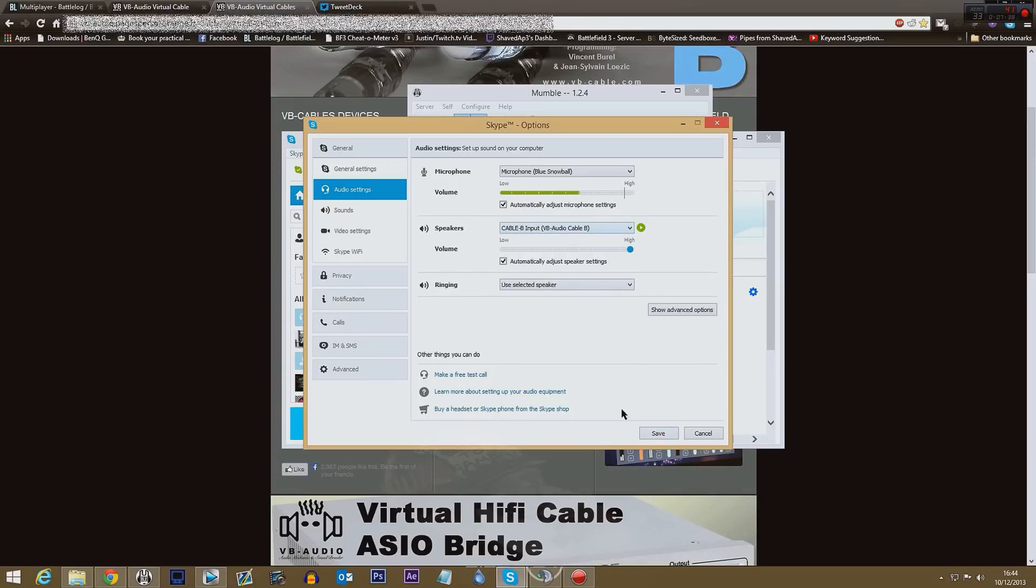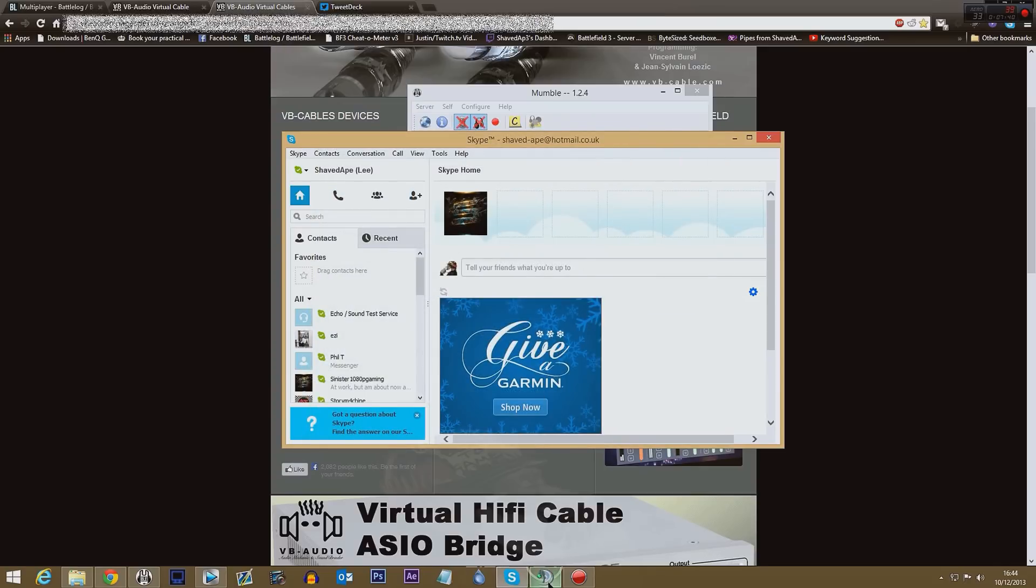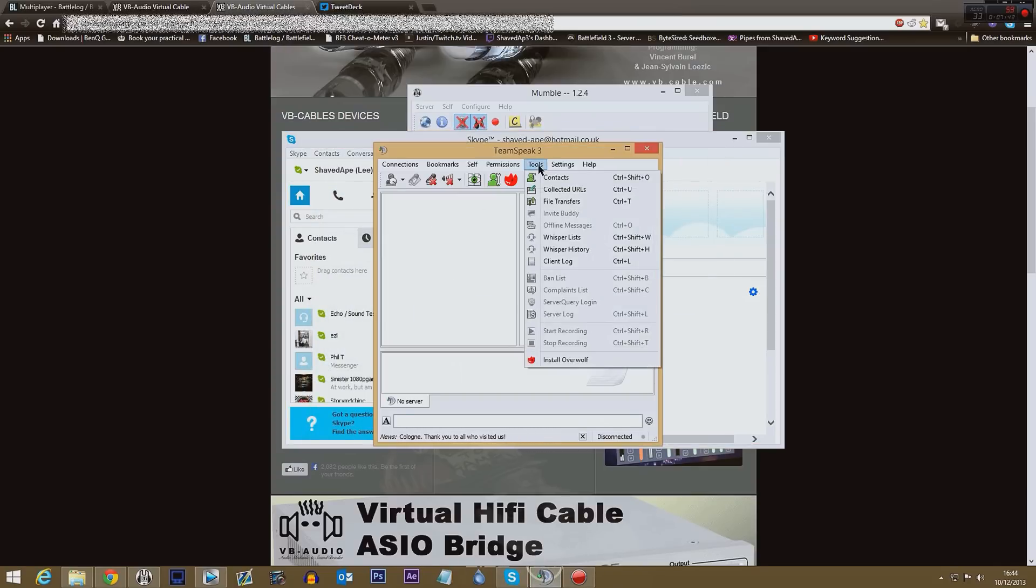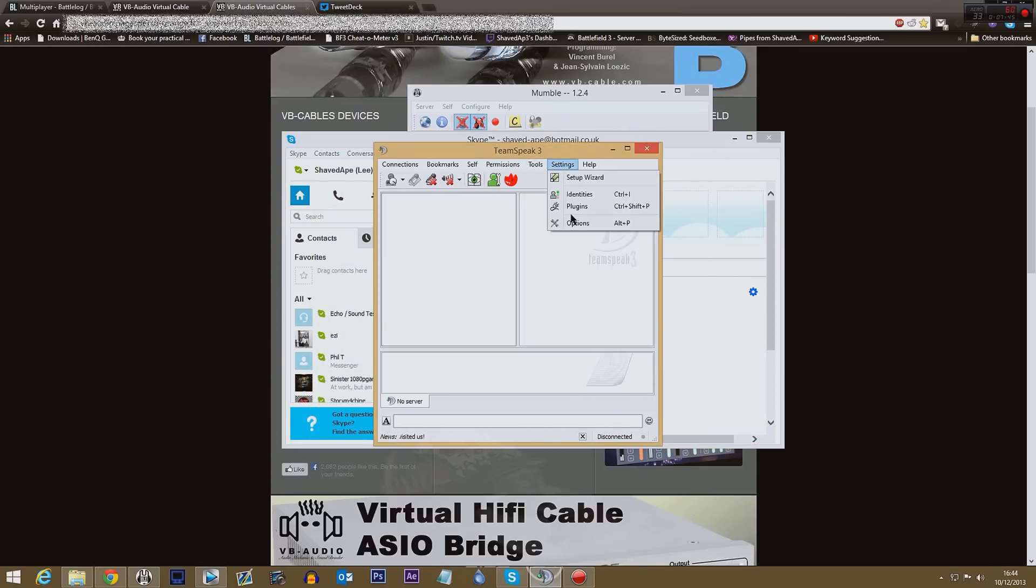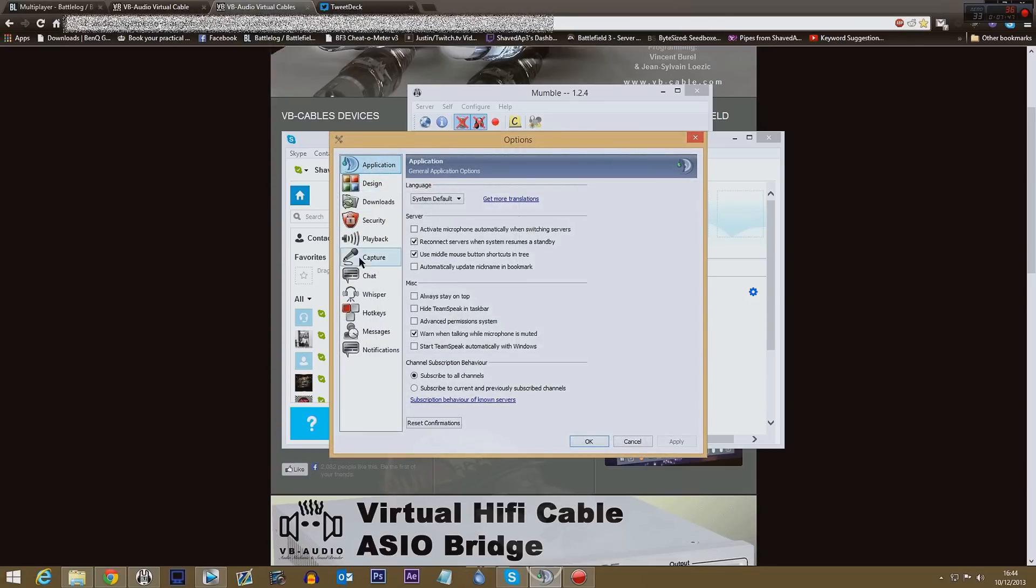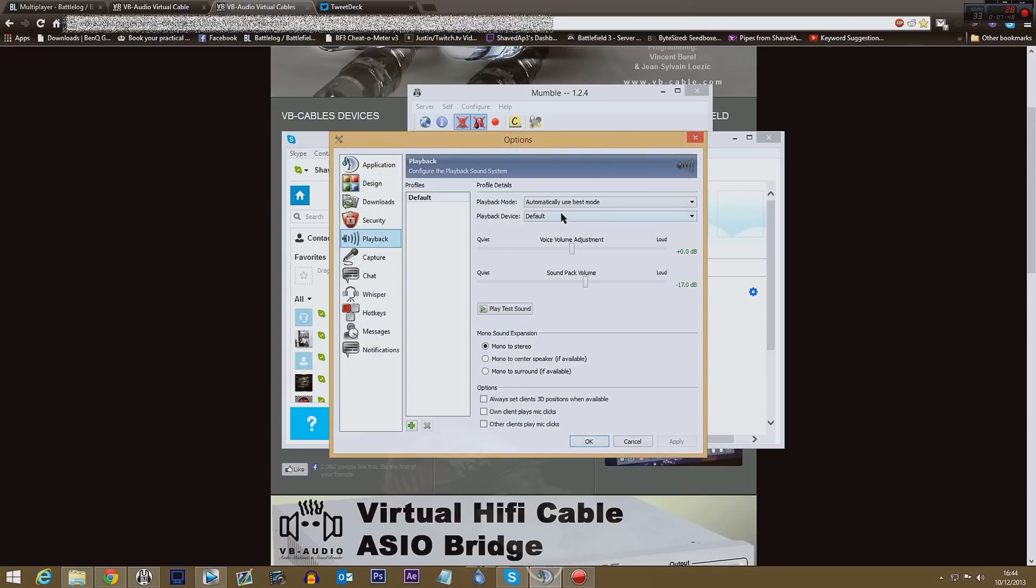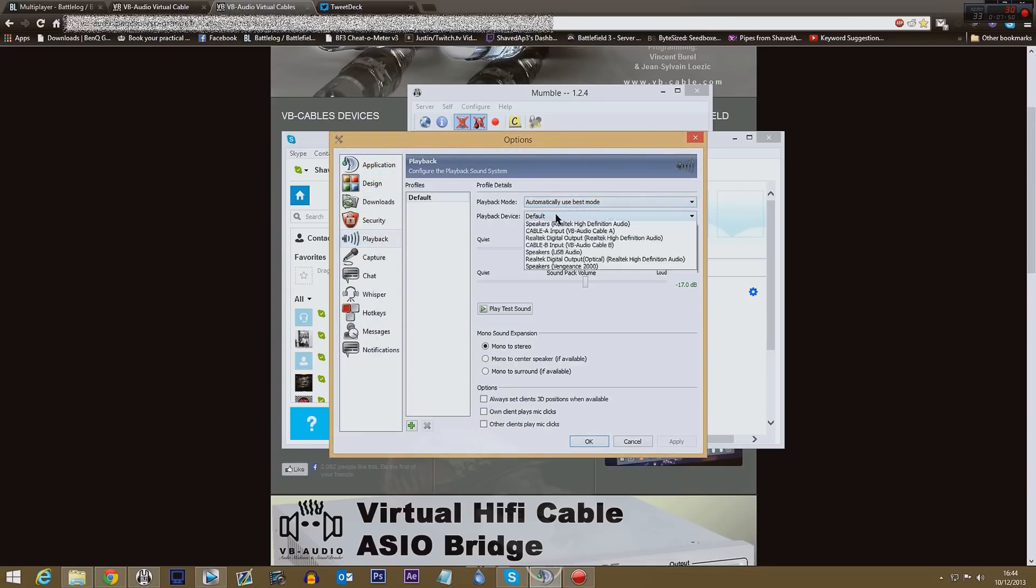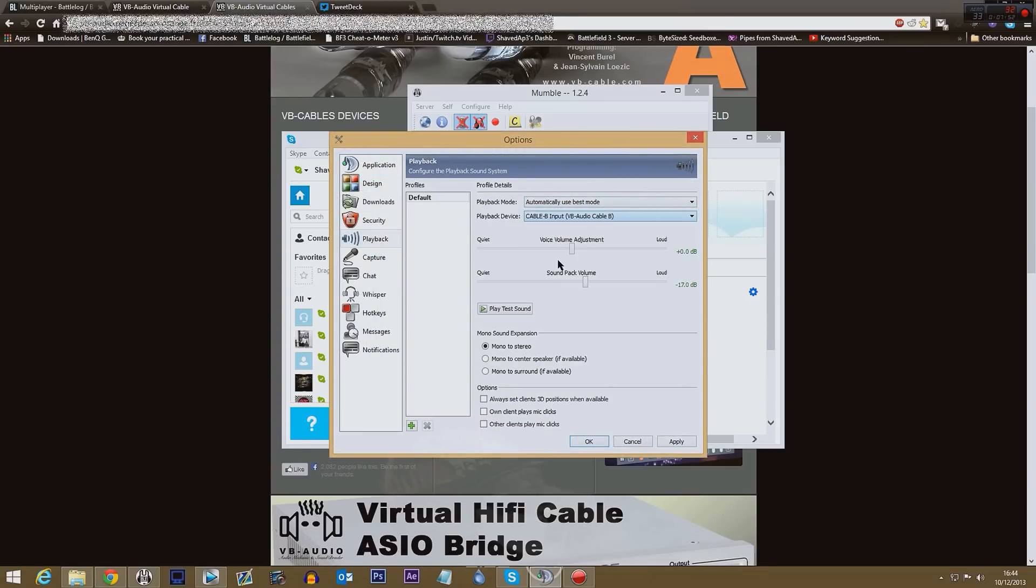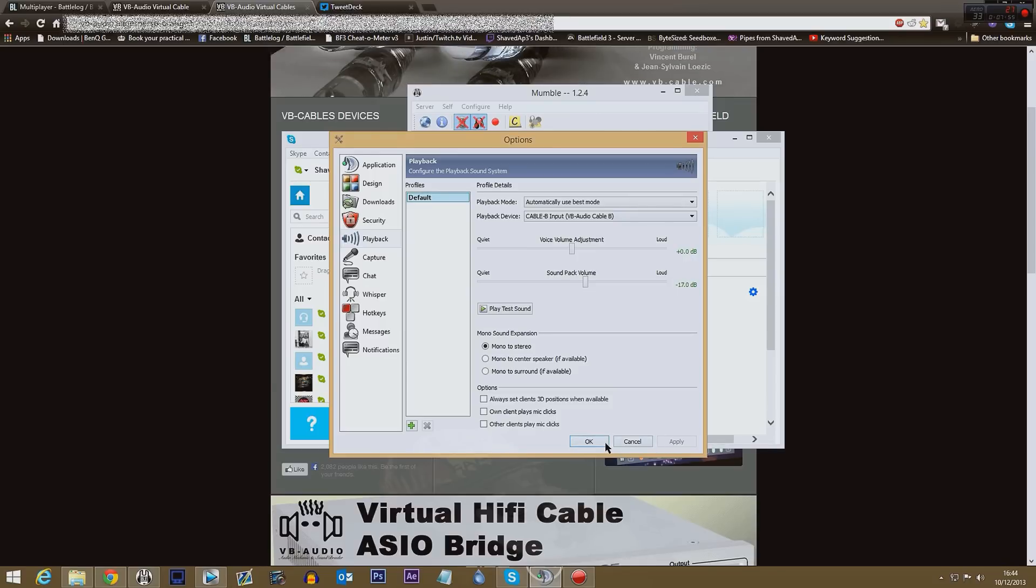Okay, TeamSpeak, well fairly straightforward obviously because you've just seen it. Settings, options, playback devices, choose Cable B again. Click apply and click OK.